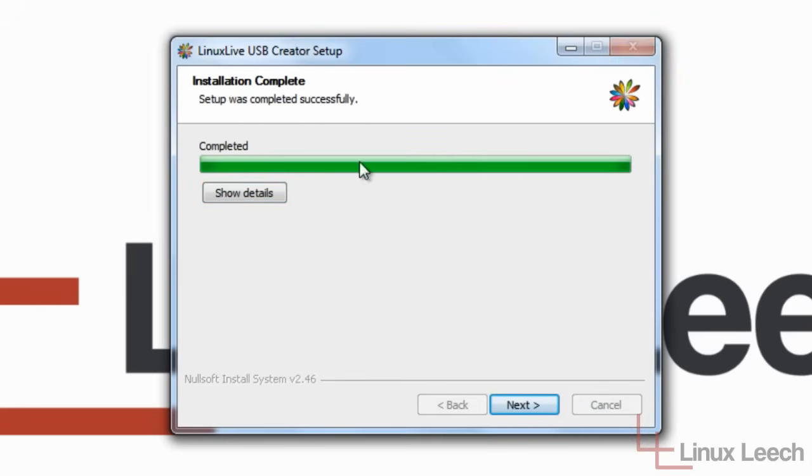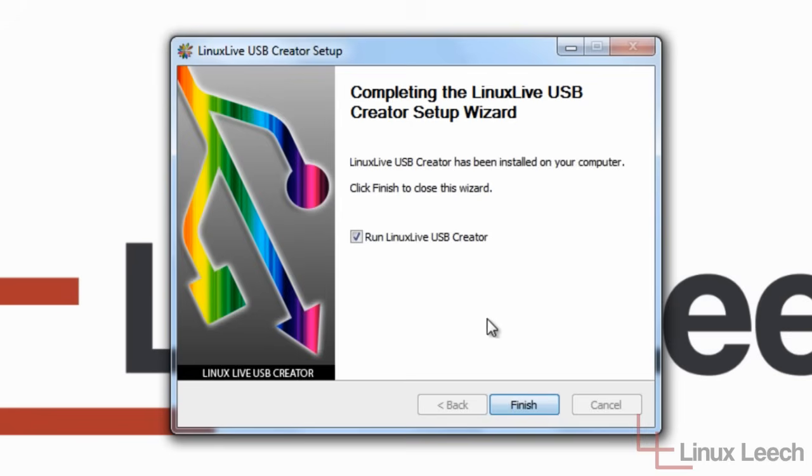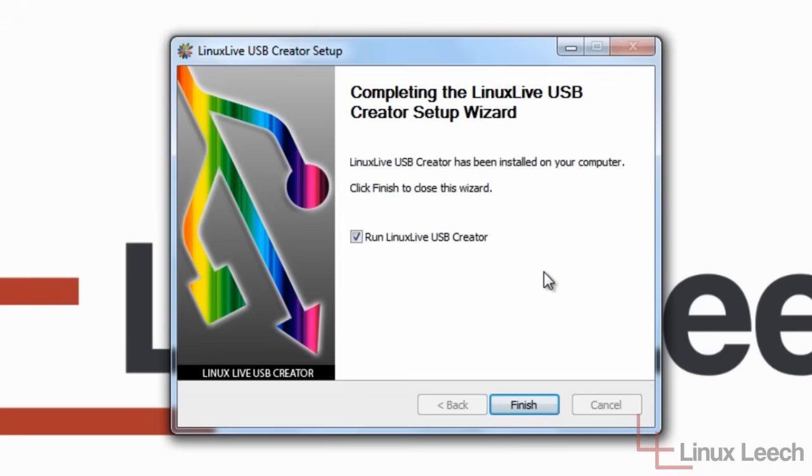Okay, installation is completed. So we're just going to click next. And yes, I do want to run Linux Live USB Creator now. So when I click finish it will open up.